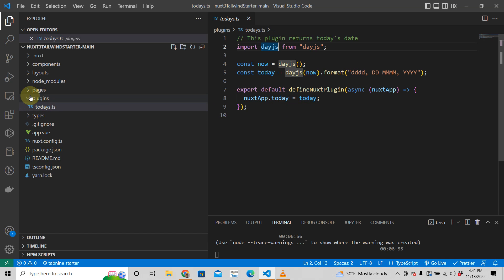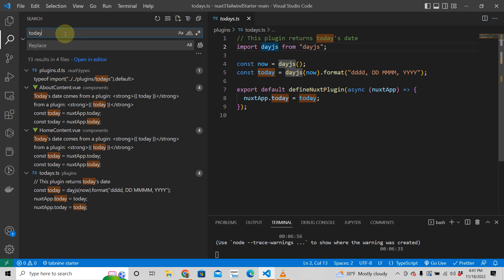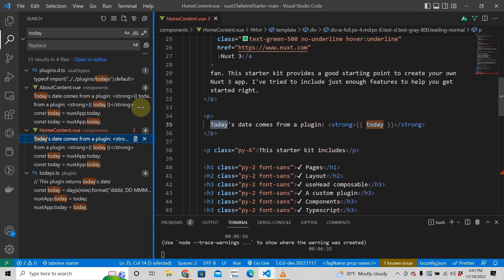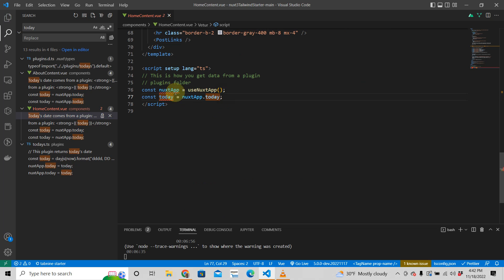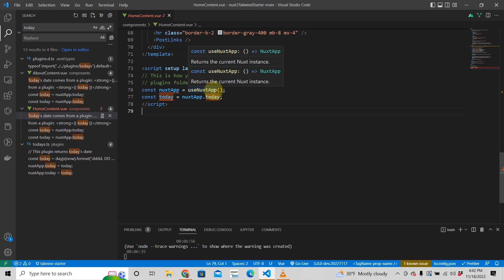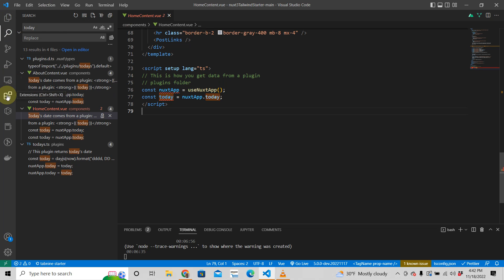That 'today' value is the formatted date we computed earlier. This could be any function or value you want to provide. To use it in your pages or components, you come into your component and write: 'const nuxtApp = useNuxtApp()'. This is a composable that returns the instance of your application — the current Nuxt instance.